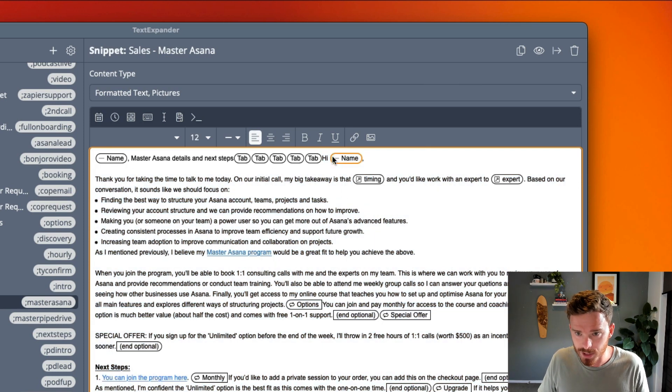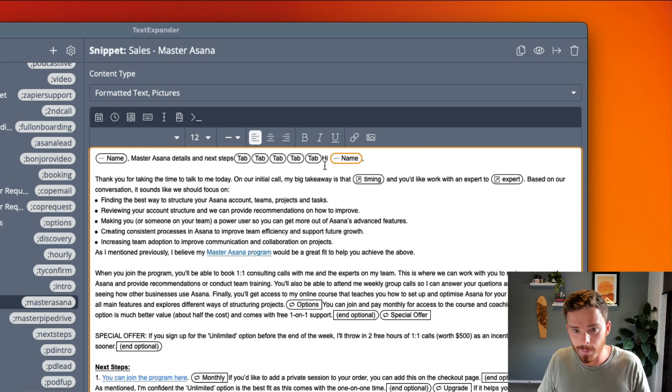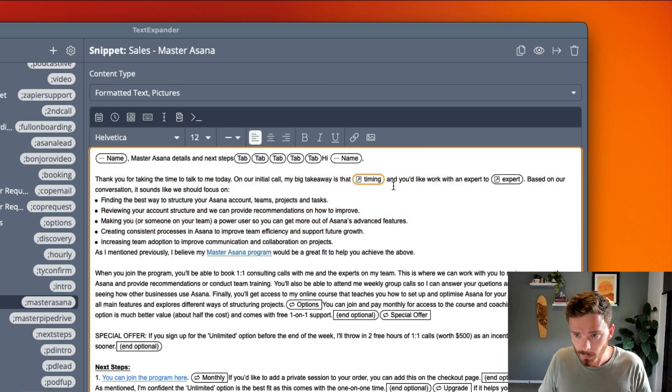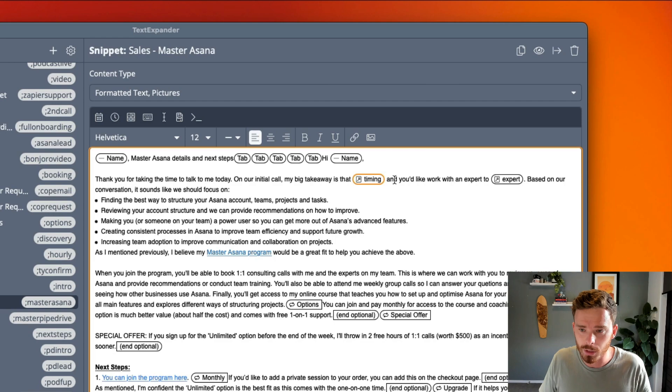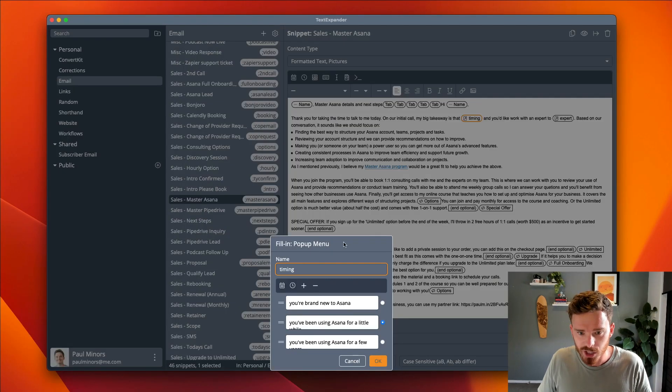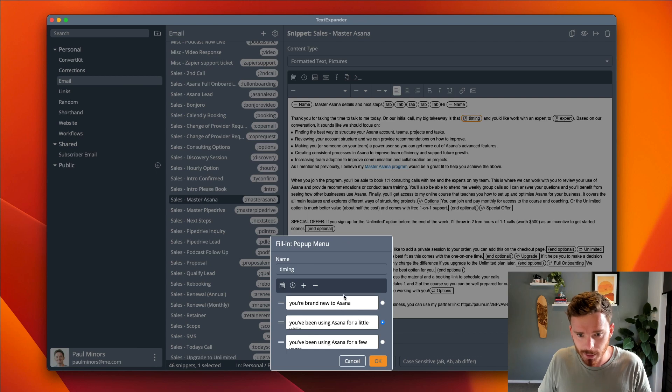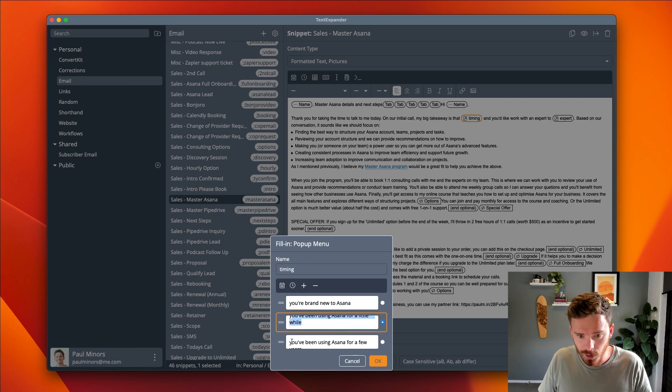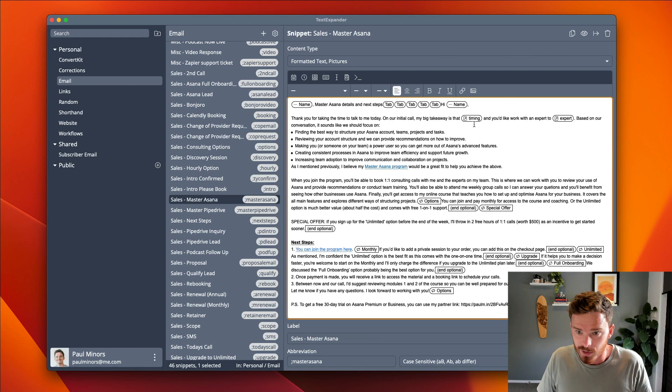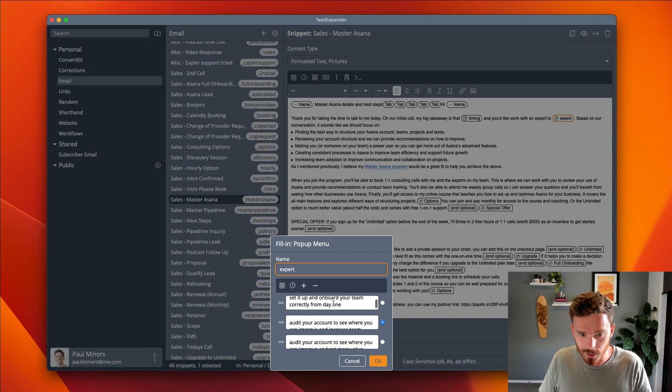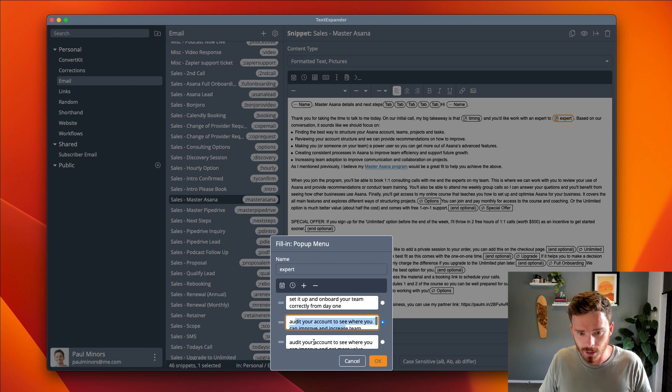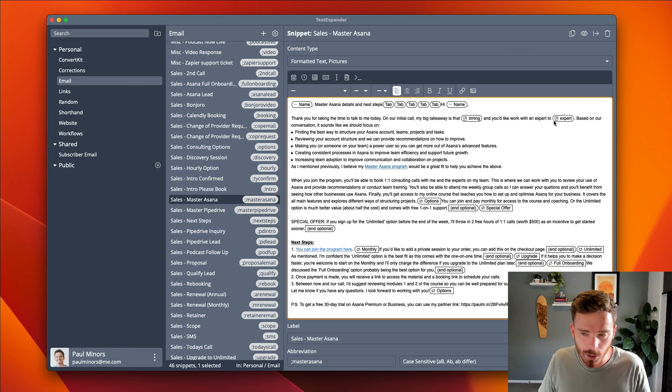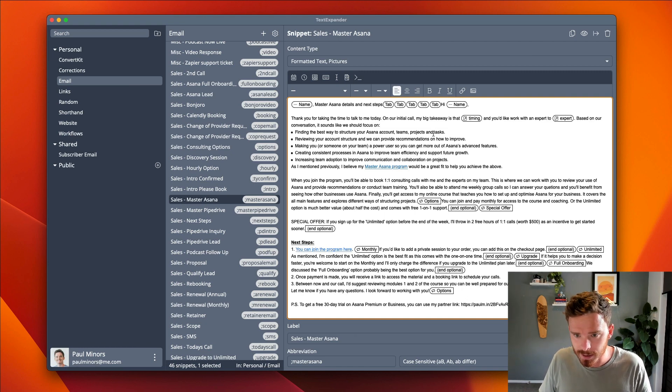After having TextExpander fill in the subject of my email, it tabs five times to then get the cursor key into the body of the email. I can have TextExpander fill in the subject and then the main body. I then reuse the same name field when I say hi name. I use a couple of optional drop-down menus to personalize the email. I have this timing section where I say my big takeaway is you're brand new to Asana, you've been using Asana for a little while, or you've been using Asana for a few years. I can say the main reason for reaching out is to set up and onboard your team correctly, audit your account, or see how we can improve. These are a couple of drop-down menus that I use to personalize the content.